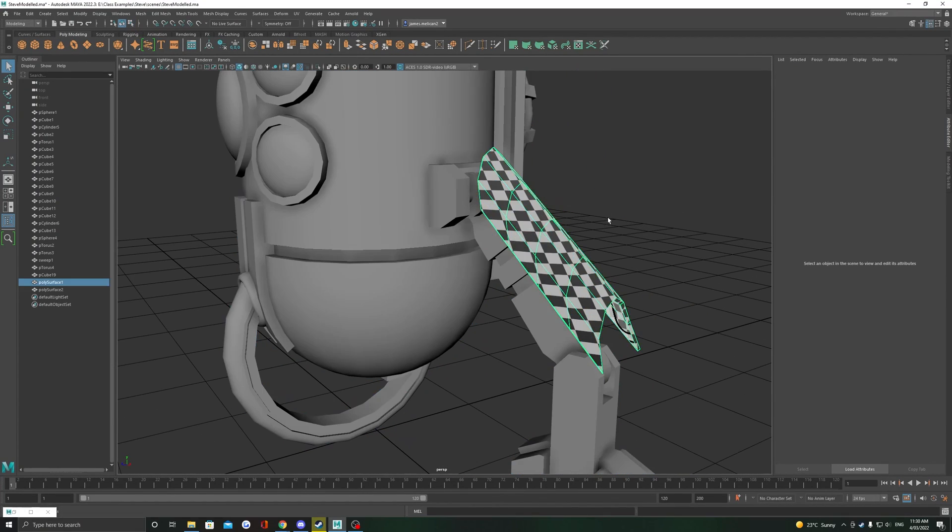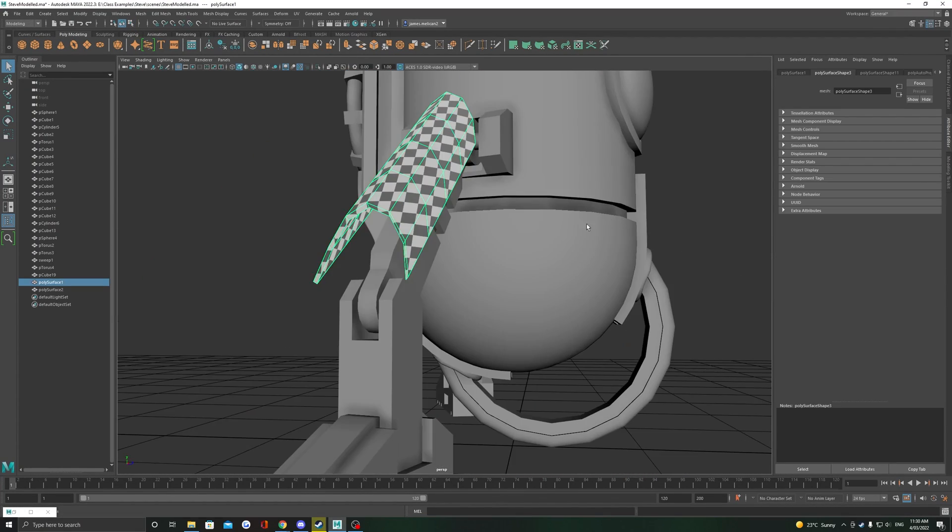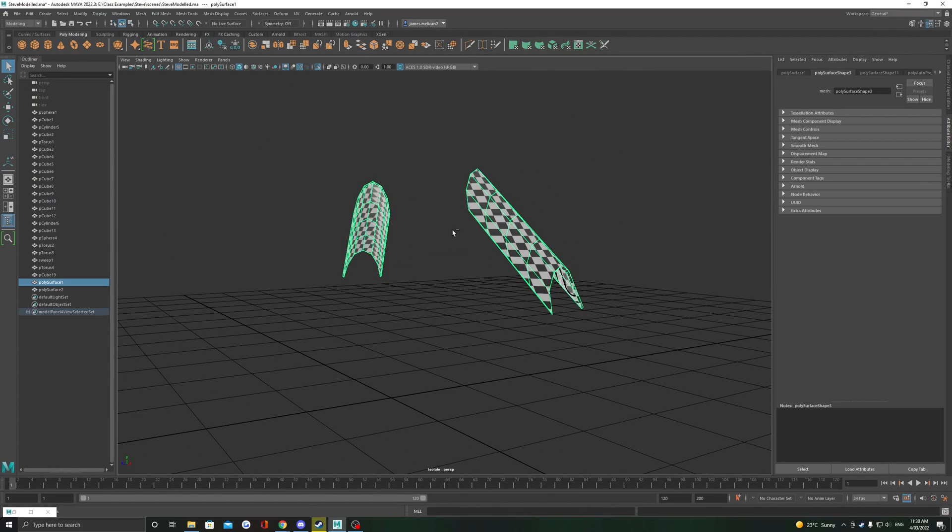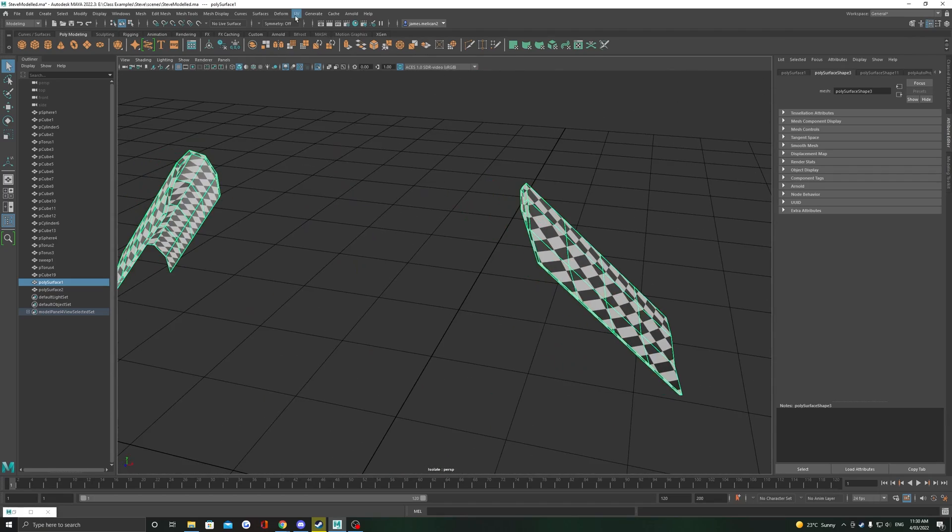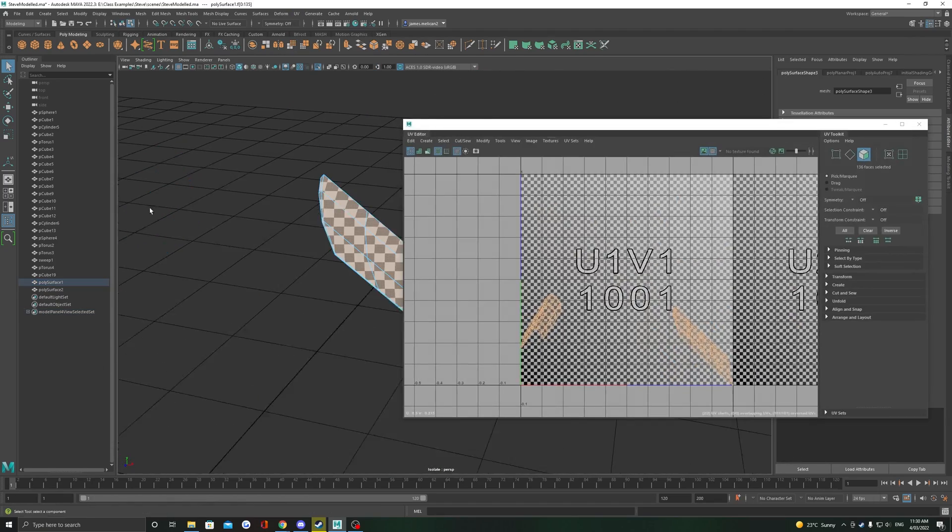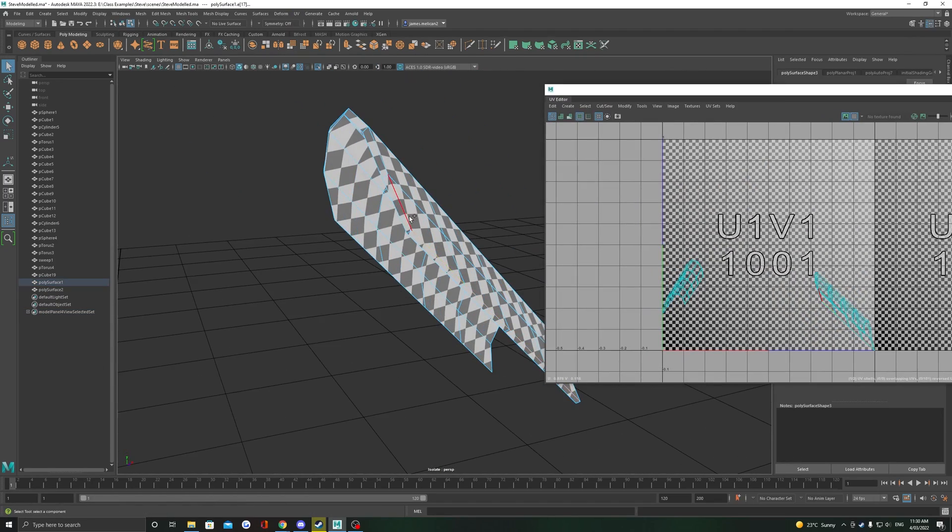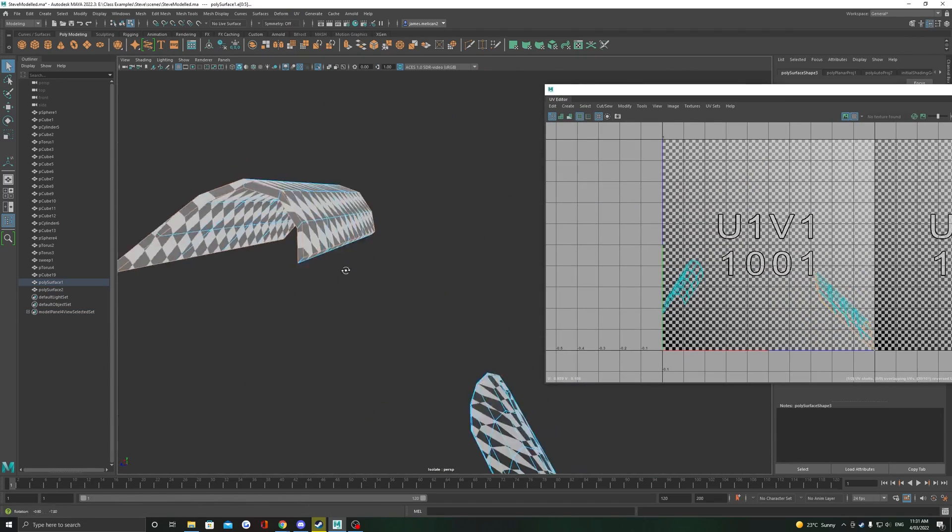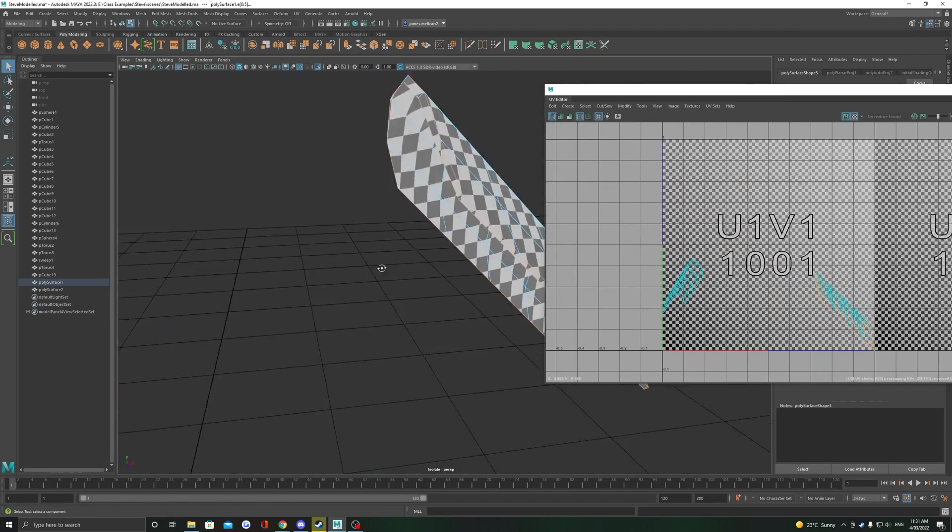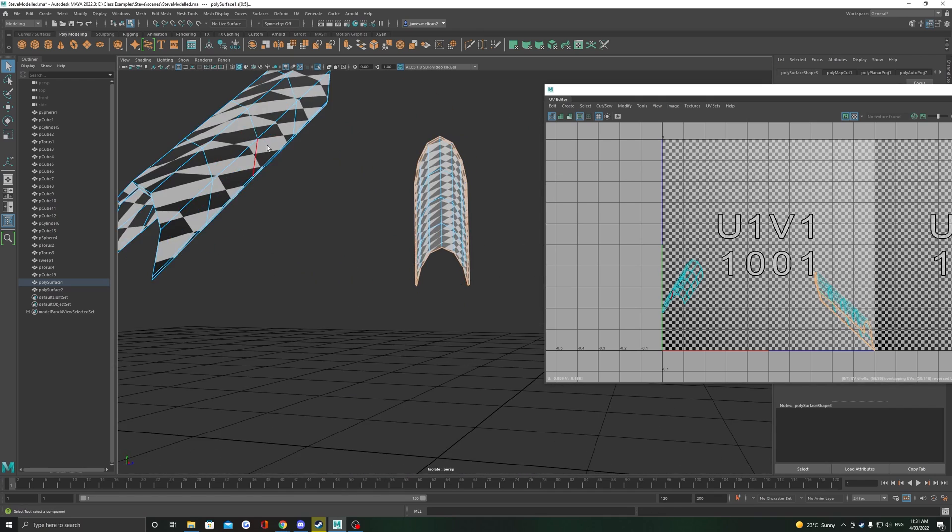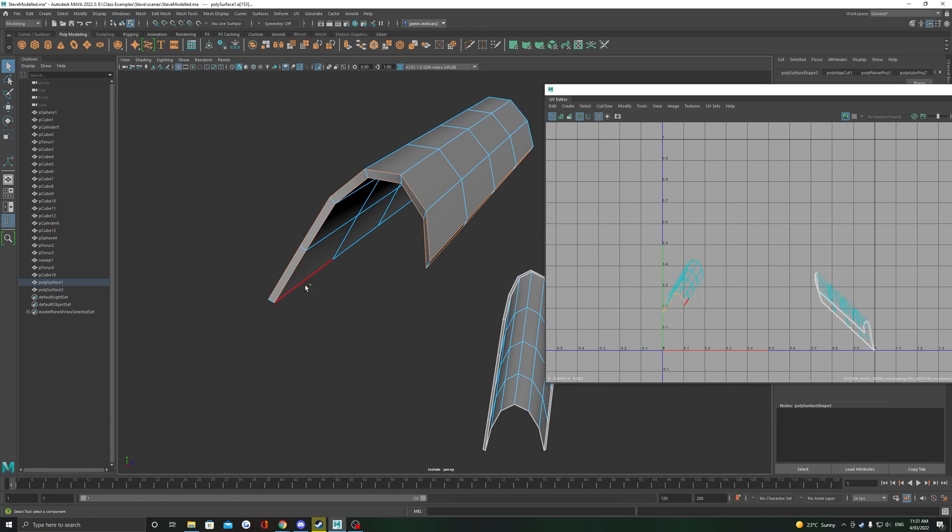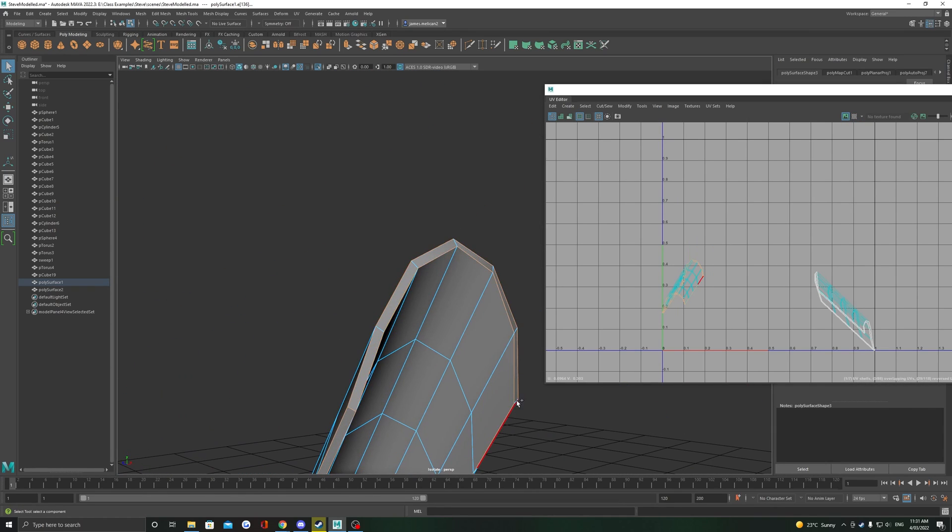In this example here with this little robot, the leg guards are causing some distortion as you can see the squares are not so straight. My preferred method of manually unwrapping is to start with a camera-based projection and then cut the necessary edges so that the unfold becomes flat.